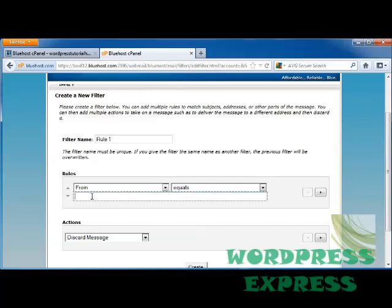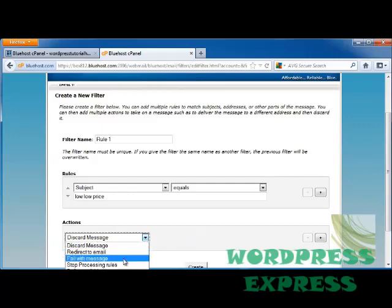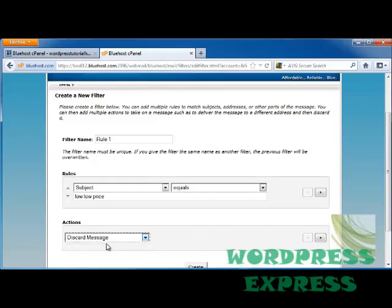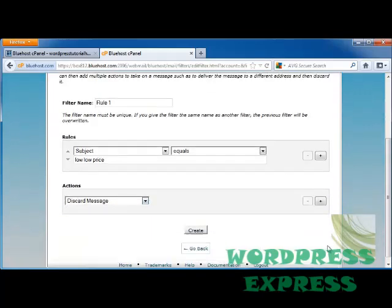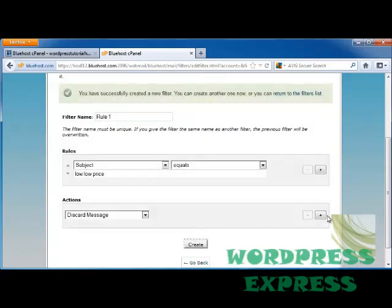So we'll say if the subject says in it low, low price, and then choose our action. Discard it, redirect it to our email, fail with message, stop processing rules, deliver to folder, or pipe to a program. I want to automatically discard it. You can also add additional ones by clicking on the plus and click Create.